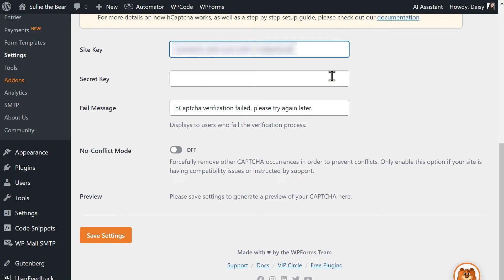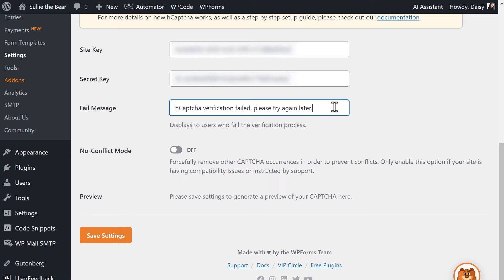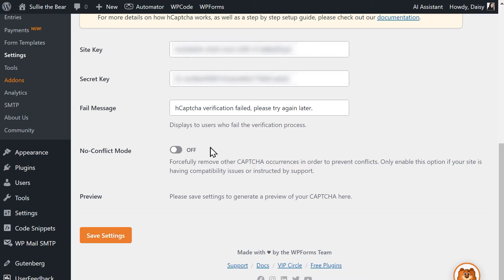Tab back to your WordPress site and paste the secret key into its respective field. Below the secret key field is a field called Fail Message — this is the error message that will be displayed to any user that doesn't pass the CAPTCHA verification test. Below that setting is a toggle called No Conflict Mode. Sometimes CAPTCHA can be loaded more than once on your site, usually because another plugin or your WordPress theme has CAPTCHA built in and is loading it at the same time. Enabling No Conflict Mode will remove any CAPTCHA code that isn't being loaded by WPForms. If you need help deciding whether to enable this, contact our support team. The Preview section at the very bottom will show a preview of your hCAPTCHA if everything has been set up correctly, or an error message if not. Once everything has been configured, click on the Save Settings button.